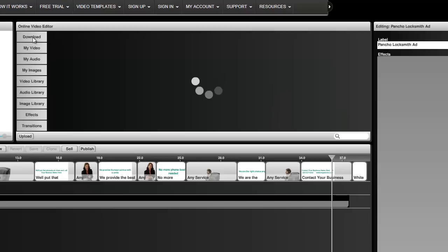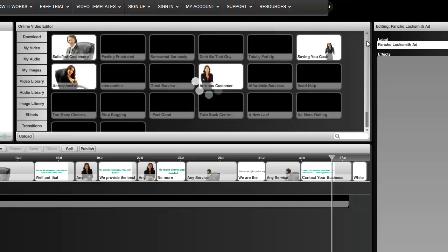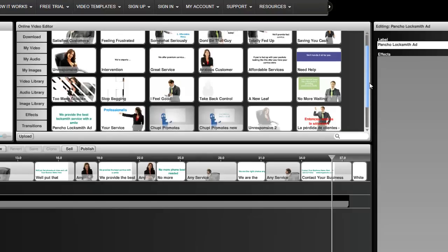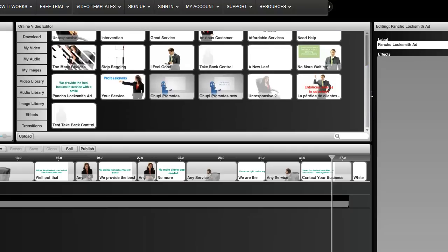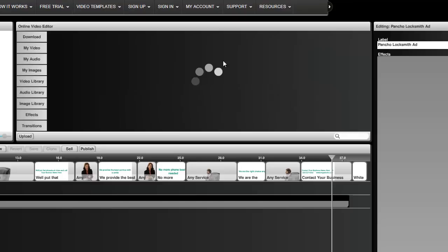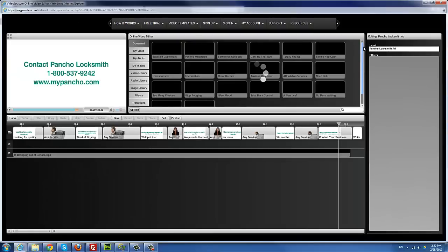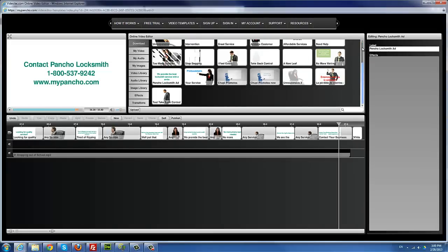If I click 'Download,' I'll be able to see this particular ad. If I scroll down, I've created quite a few here. Click 'Downloads' and there — 'Pancho Locksmith ad.' I can always click 'Edit' to edit it later on. That's pretty much how to edit this kind of template.